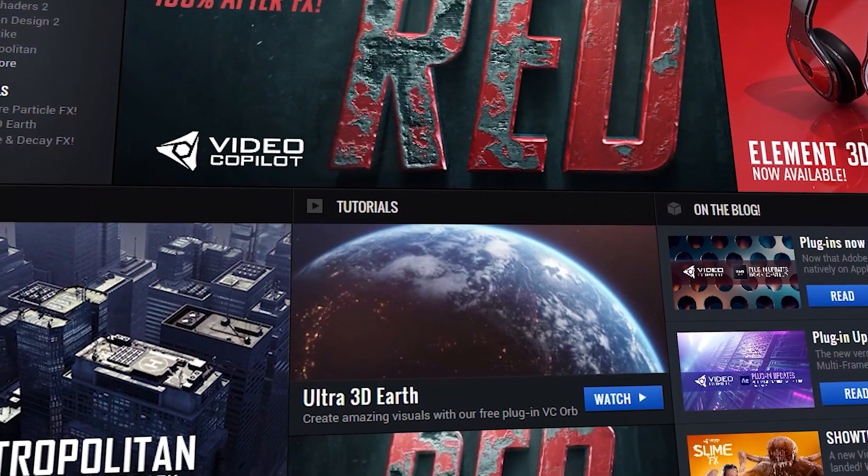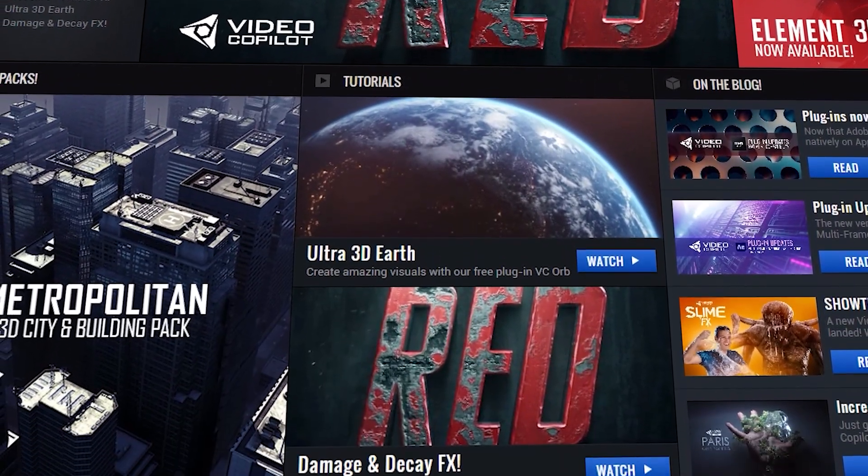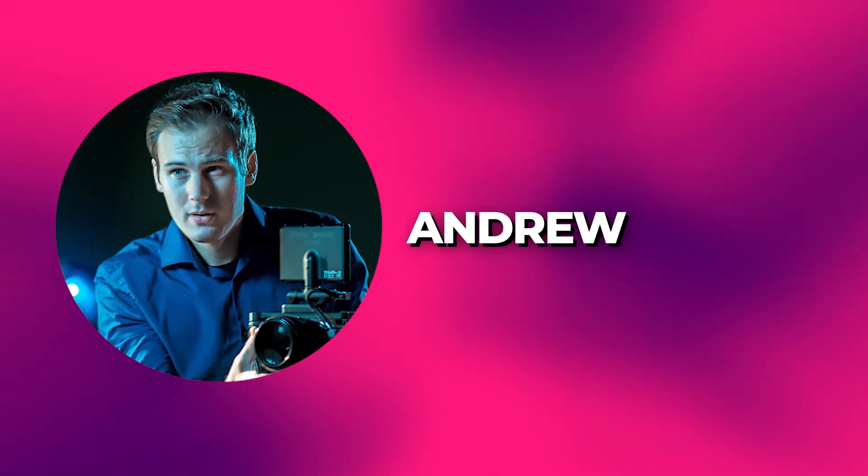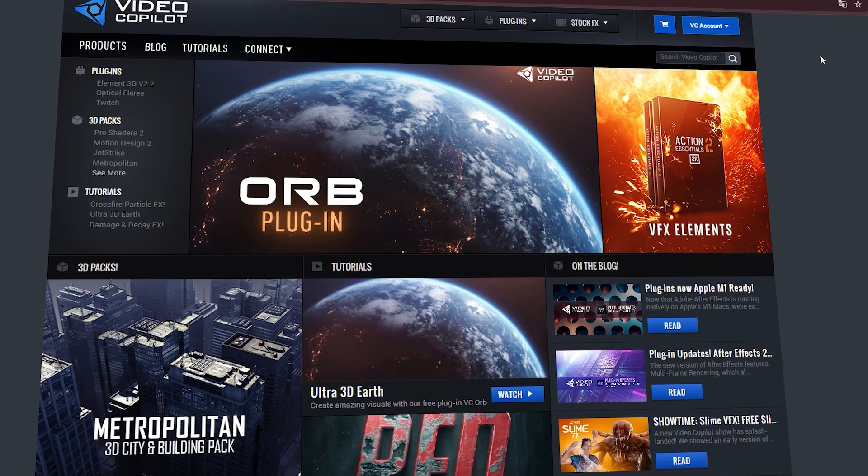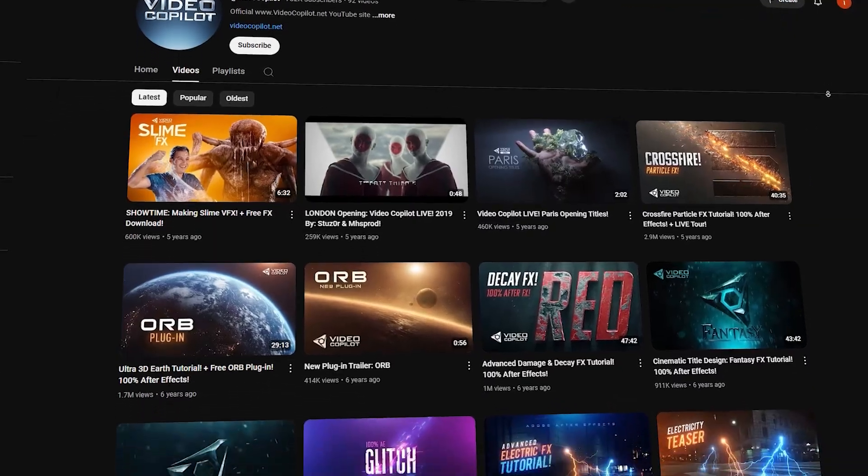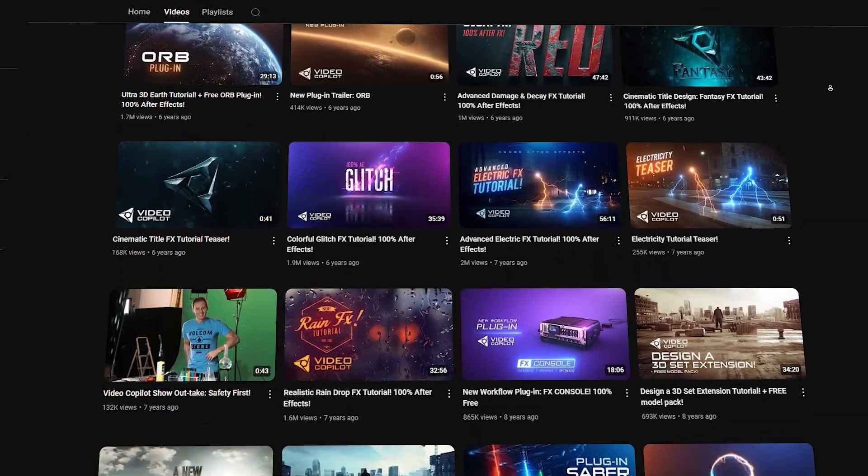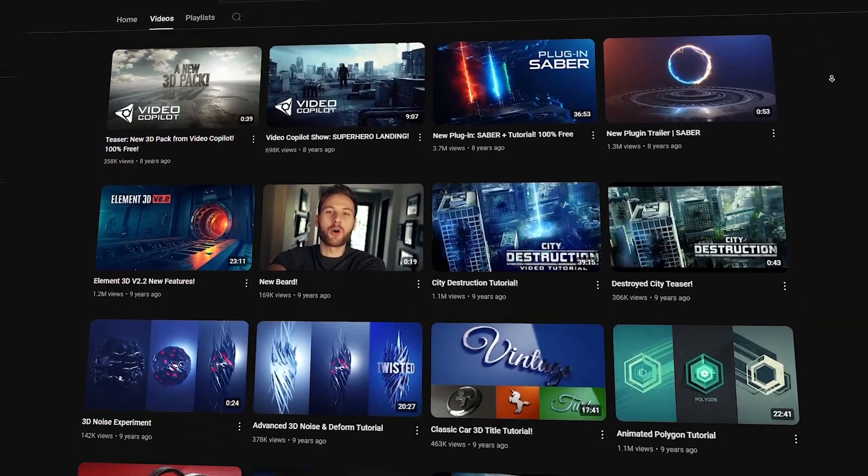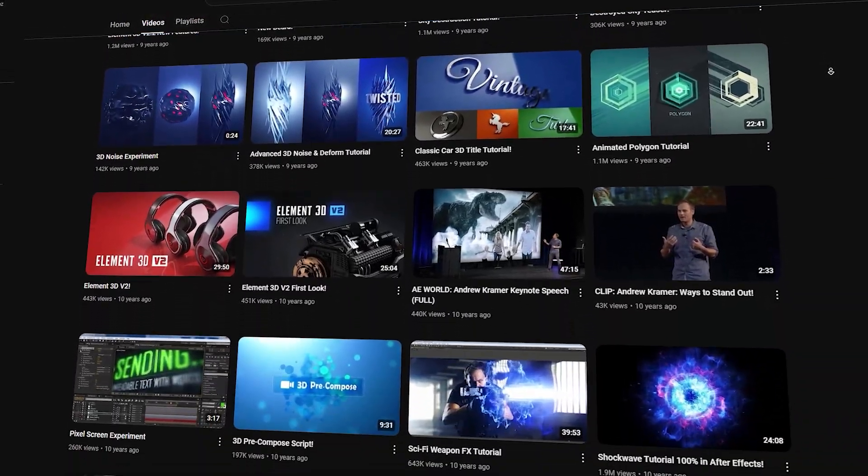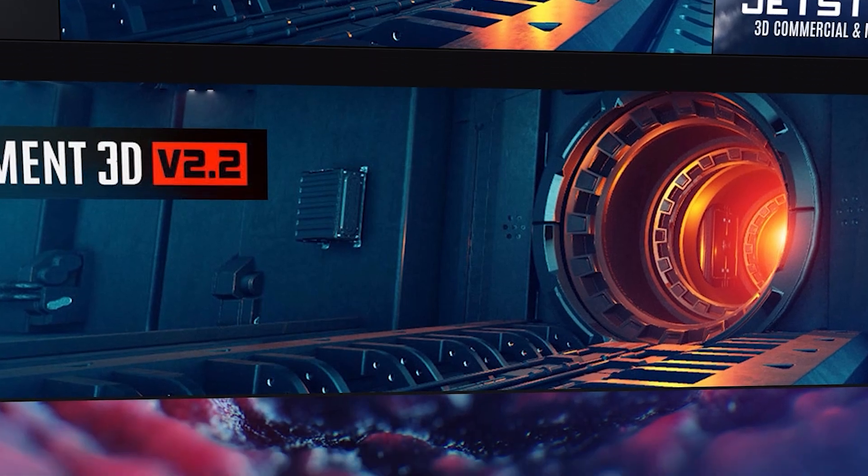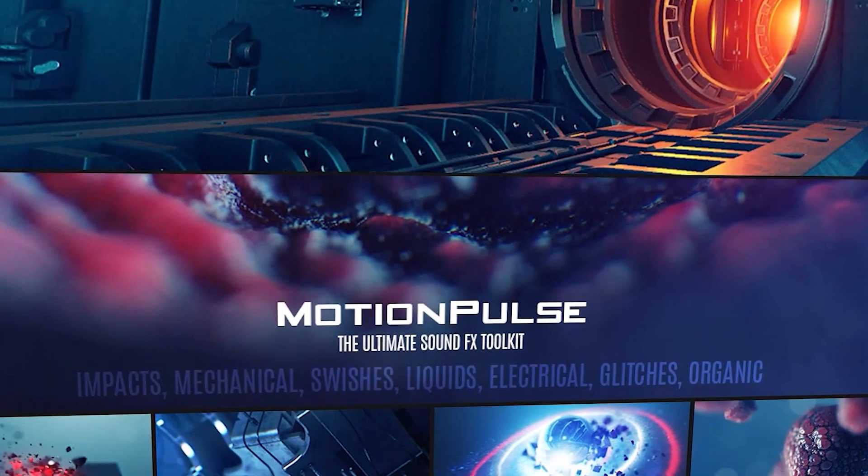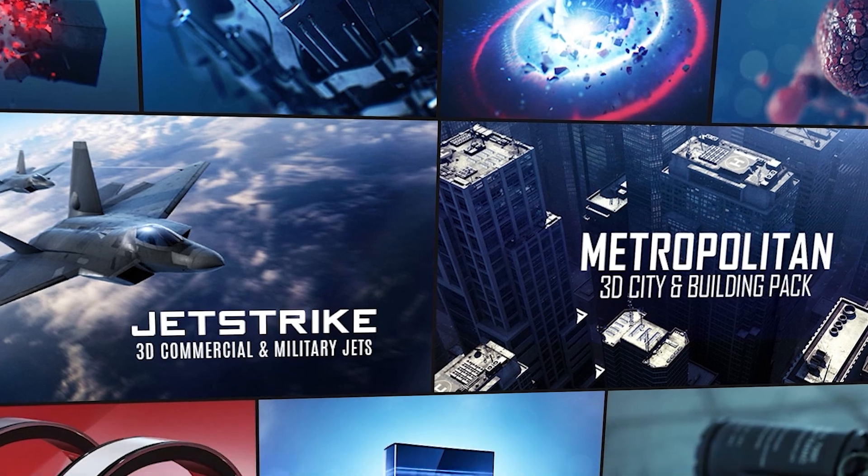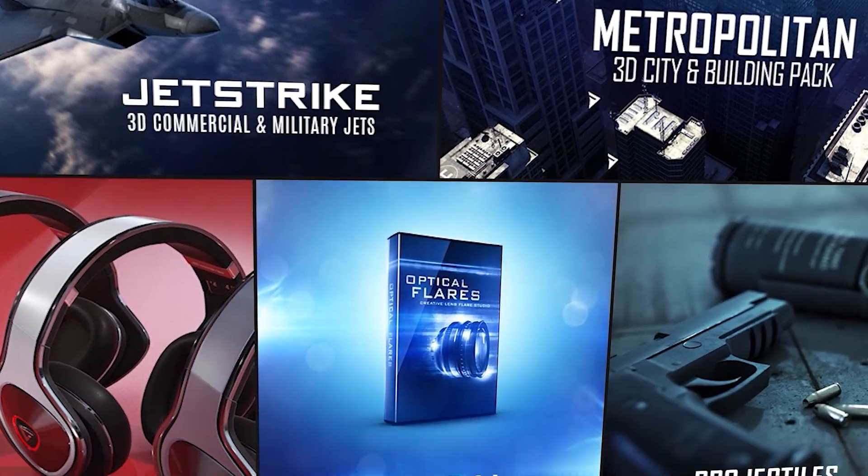Another popular destination for VFX assets is Video Co-Pilot, founded by Andrew Kramer, who's a popular VFX expert in the community. I'm sure many of you have heard of the website, as nearly everyone who's tried to learn After Effects has watched one of Andrew's tutorials at some point. Think of him as the Blender guru of After Effects. Although it hasn't been updated in years, the website still offers an incredible selection of assets, with one of the most important being Action Essentials 2.